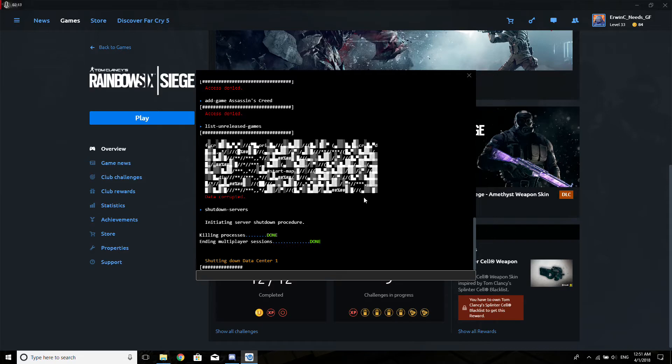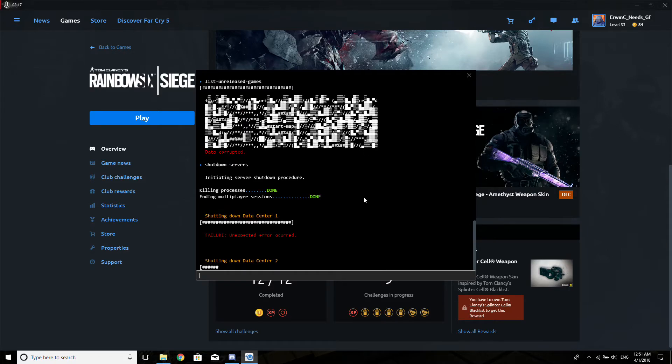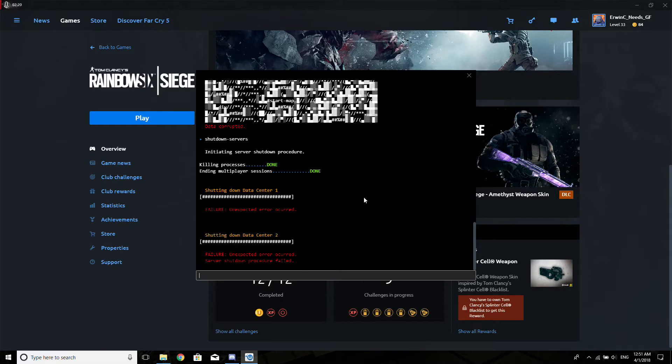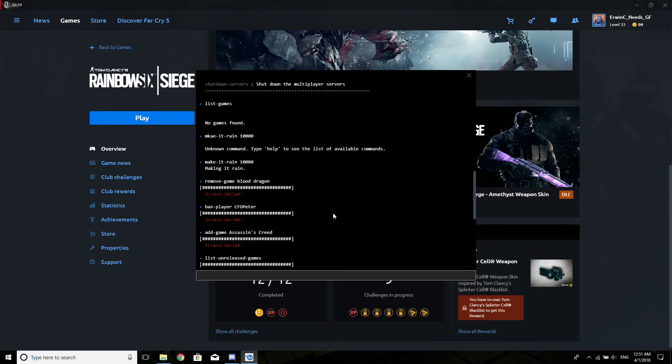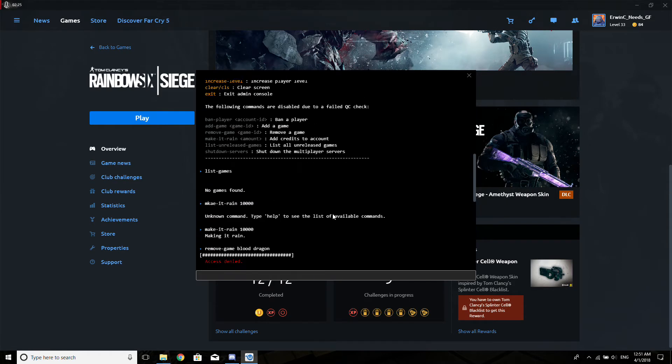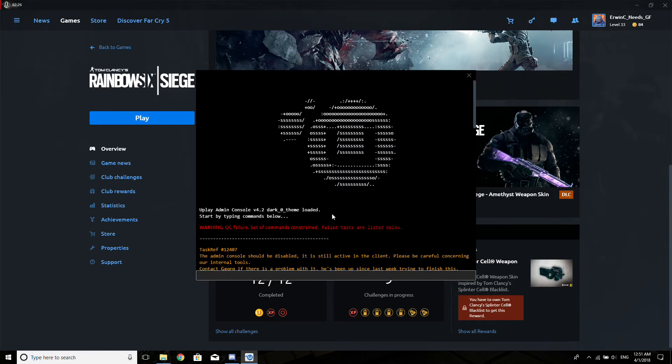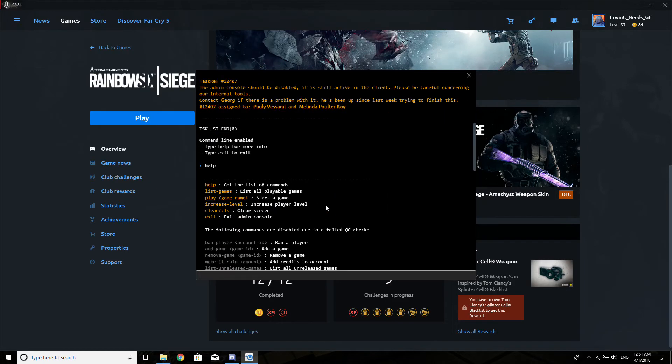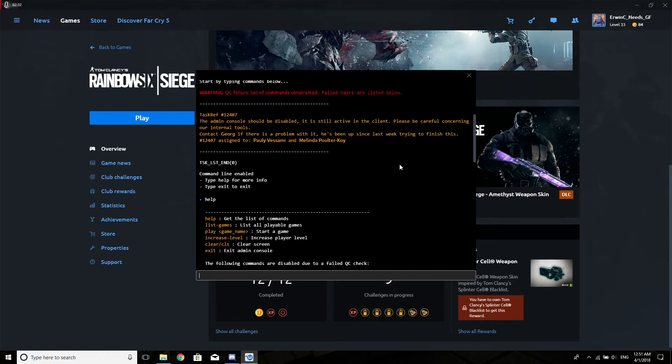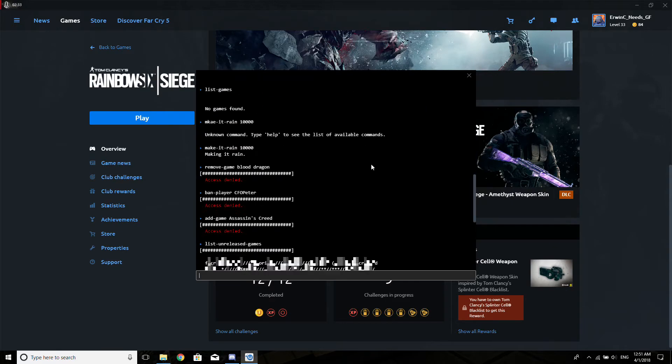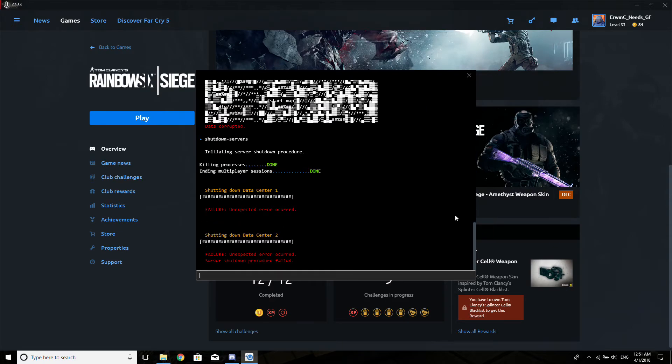This is just so, so, so stupid. Like, what is this, seriously Ubisoft? You're actually making fun of your own servers at this point in time.